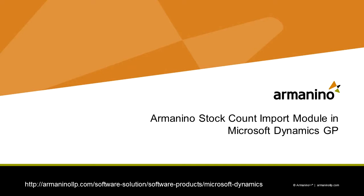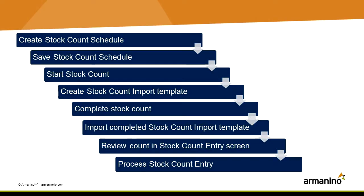There are a couple of steps, most of which are in conjunction with the standard stock count entry in Dynamics GP. The first thing you want to do is create a stock count schedule. You can use an existing one if you want or create a new one, then save that count schedule.